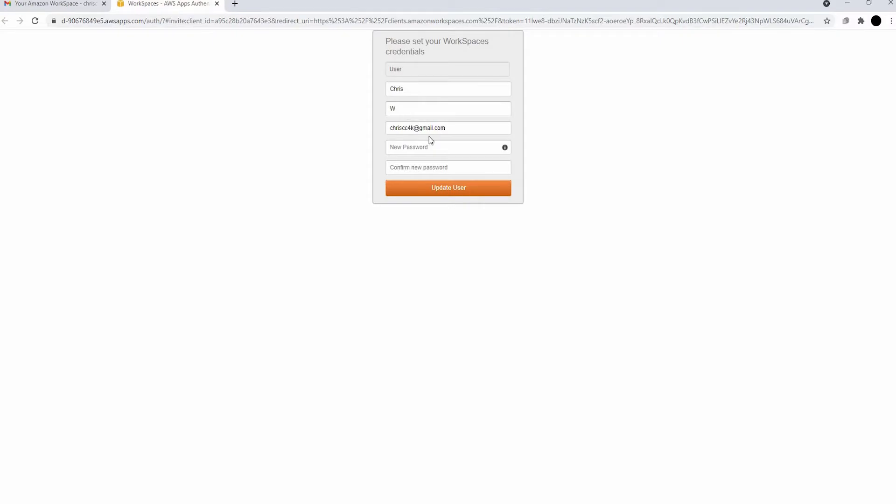We have all the information in there already. We're just going to put in our password. Put in the password twice to confirm it. And finally, we can create the user.